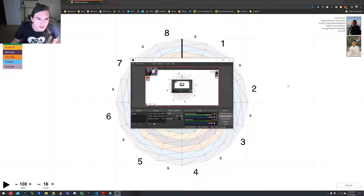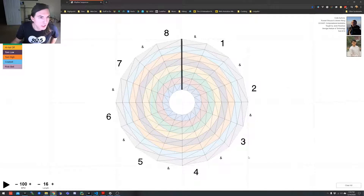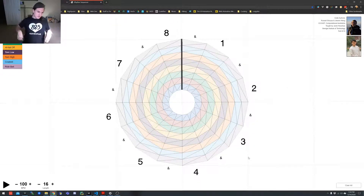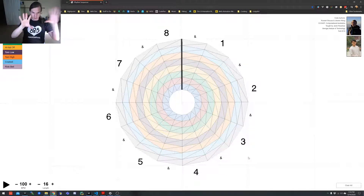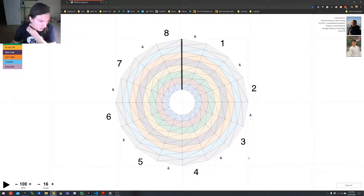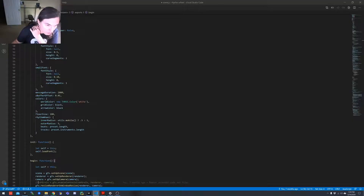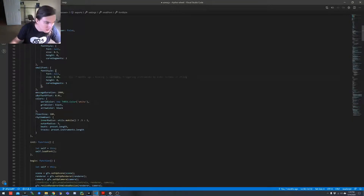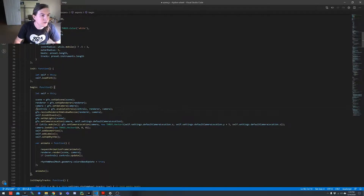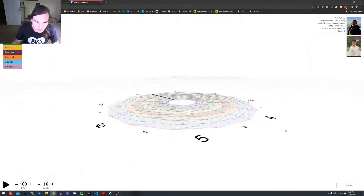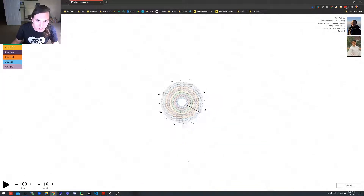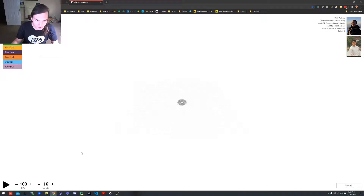I'm going to show you an example of what we were talking about. This is a rhythm sequencer I made. It's in a 3D environment, but it's really looking straight at the floor at this flat object. I turned the controls back on so you can see what I mean — I can basically rotate this around and you can see it's a full 3D environment.